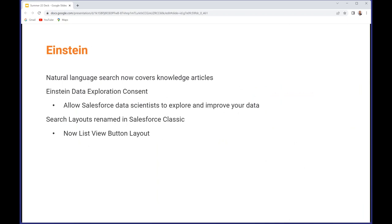A bit more on Einstein. You can now use a natural language search on knowledge articles, so just by typing in a query like 'knowledge article was created today,' that will give you that information. If you opt into Einstein Data Exploration Consent, this will allow Salesforce data scientists to explore and improve your data.